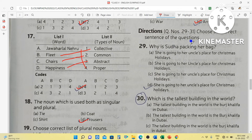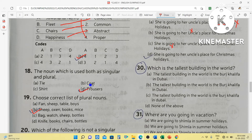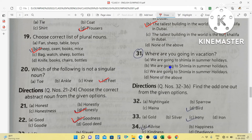Choose the correct sentence. She is going to her uncle's place for Christmas — here 'she' is not capitalized, so this is wrong. Another option where 'uncle' is capitalized is also wrong. She is going to her uncle's place for Christmas holidays — only Christmas has a capital C. This is the correct one. The tallest building in the world is the Burj Khalifa in Dubai — B should be capital, so the correct option is selected accordingly.